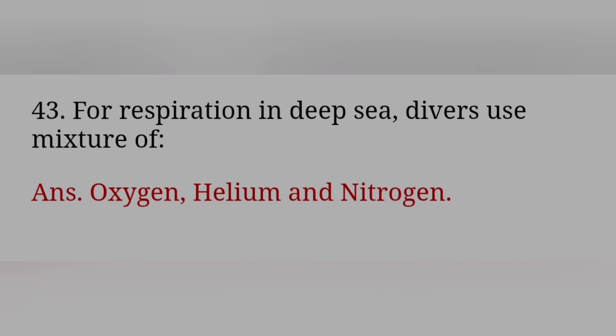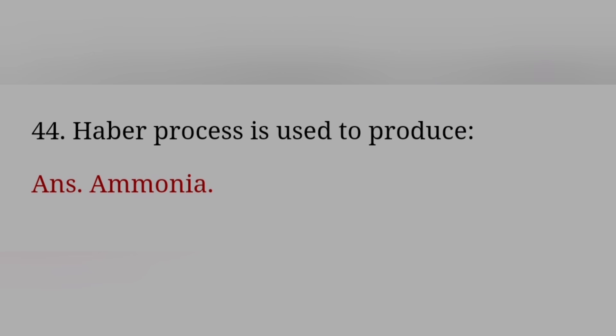For respiration in deep sea, divers use mixture of? Answer: Oxygen, Helium, and Nitrogen. Haber process is used to produce? Answer: Ammonia.